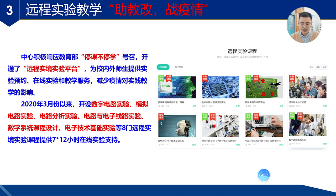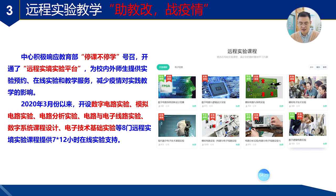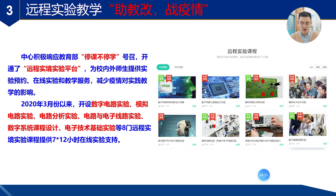2020年3月份以来,我们的平台面向全球高校开放共享,为校内外师生提供了实验预约、在线实验和教学服务。开放的课程总共有数字电路实验、模拟电路实验、电路分析实验共八门远程实验。